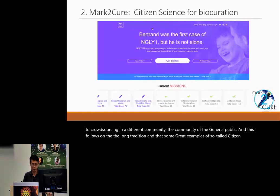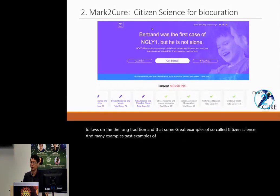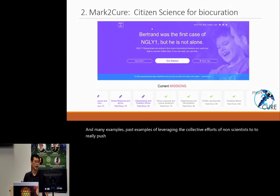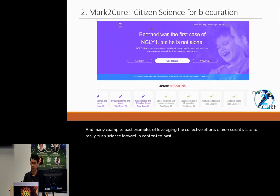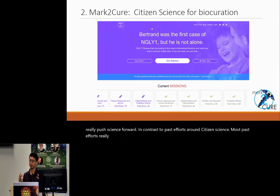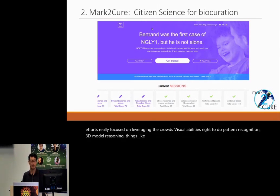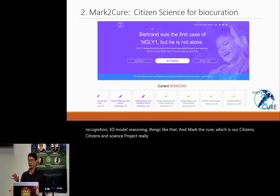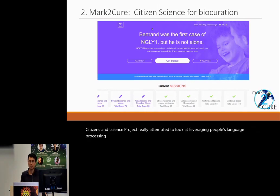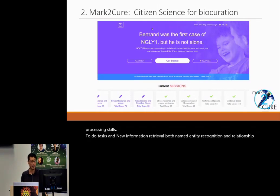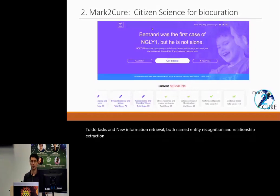This follows the long tradition of so-called citizen science and many great examples of leveraging the collective efforts of non-scientists to push science forward. In contrast to past efforts that really focused on leveraging the crowd's visual abilities for pattern recognition and 3D reasoning, Mark to Cure — our citizen science project — attempted to leverage people's language processing skills to do tasks in information retrieval.